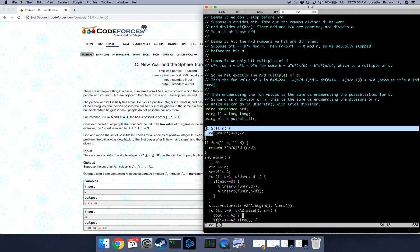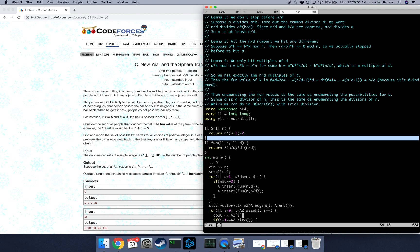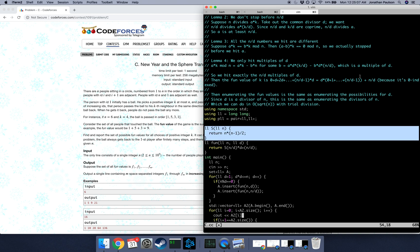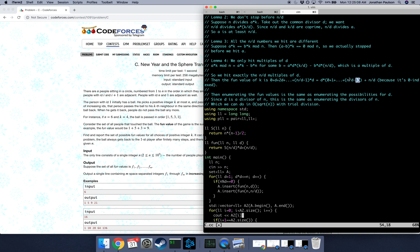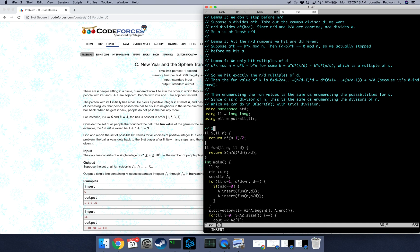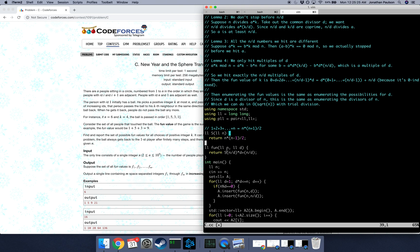So this function is just doing this sum, the well-known fact that 1 plus 2 plus 3 up to n is n times n plus 1 over 2. And then this is getting the fun value for n and d, which is just the sum up to n over d minus 1 times d plus n over d, which is the same thing that we proved earlier.